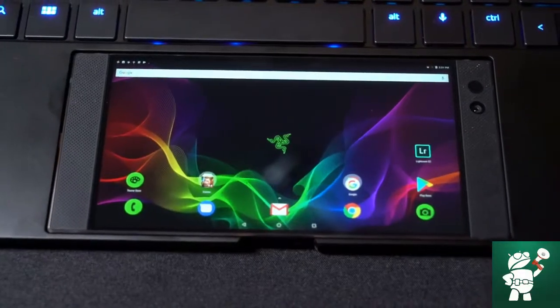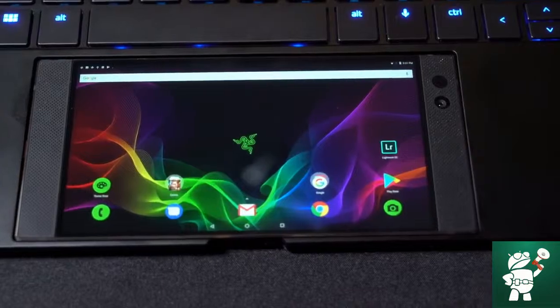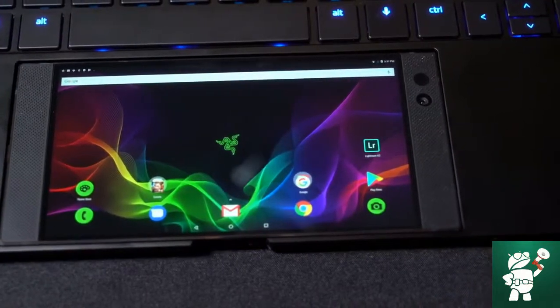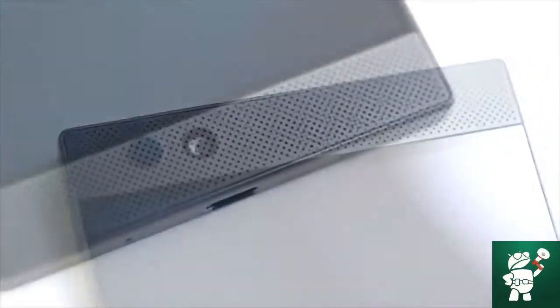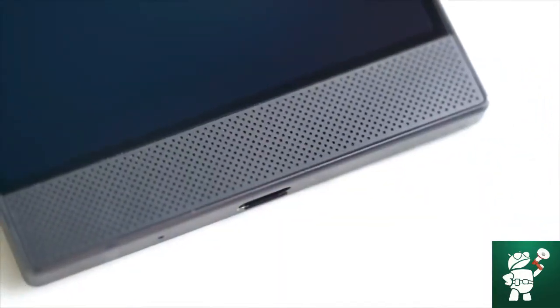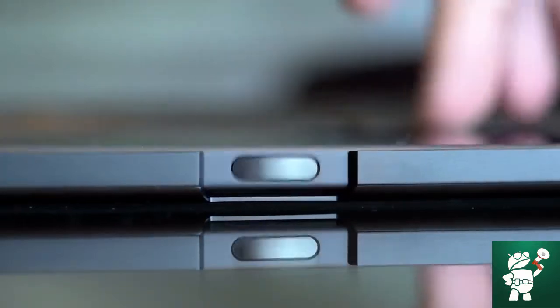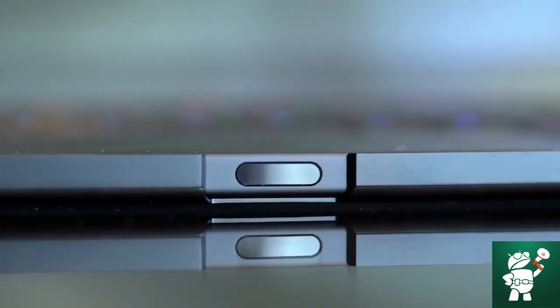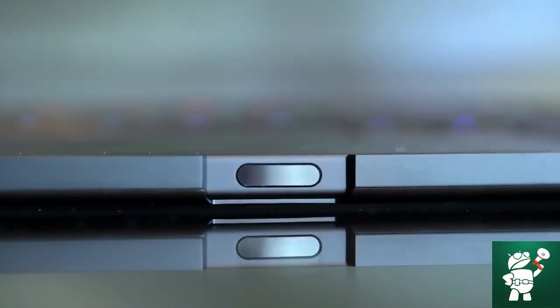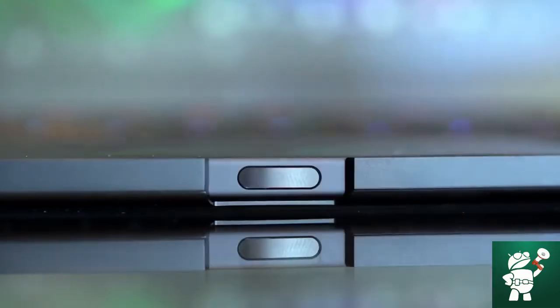The laptop doesn't have any speakers because it doesn't really need them. The drivers on the phone are already plenty loud. And unlocking the laptop is as simple as unlocking the phone thanks to a small gap that exposes the fingerprint sensor.